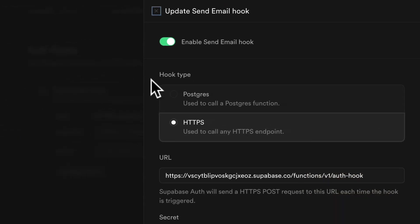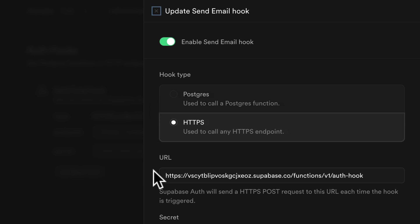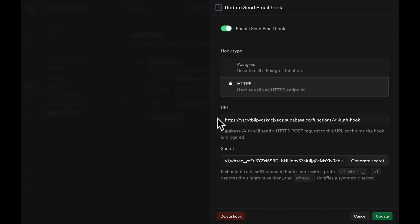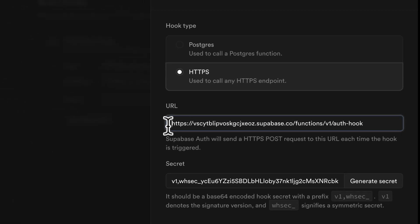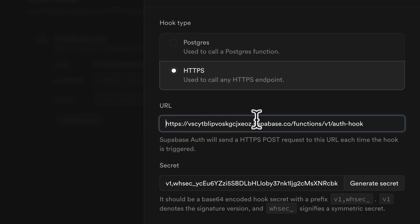You want to first make sure the enable send email hook is turned on. For today's example, we'll be using a HTTPS hook. For the URL, we need to get the edge function URL.